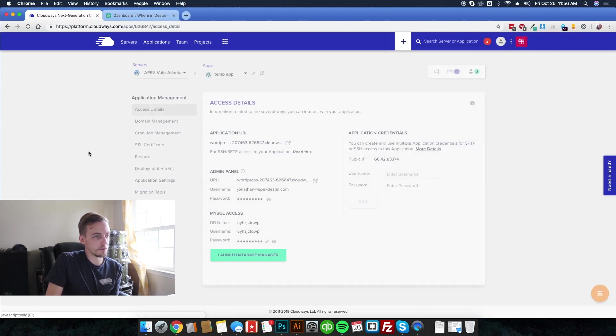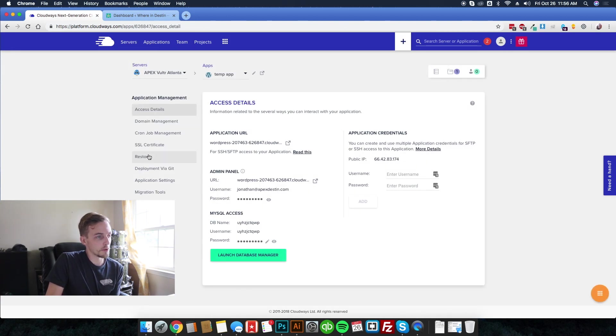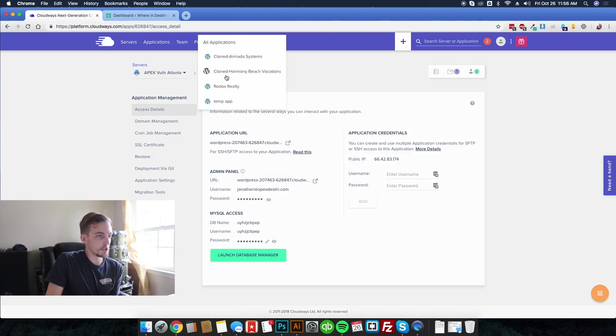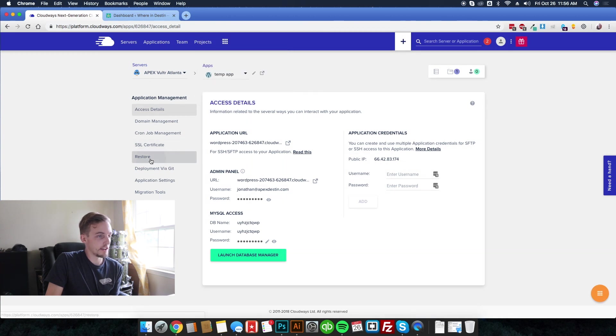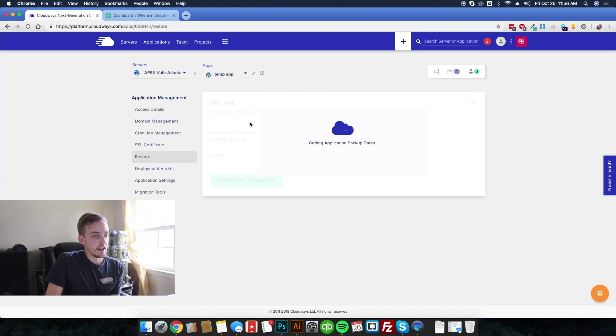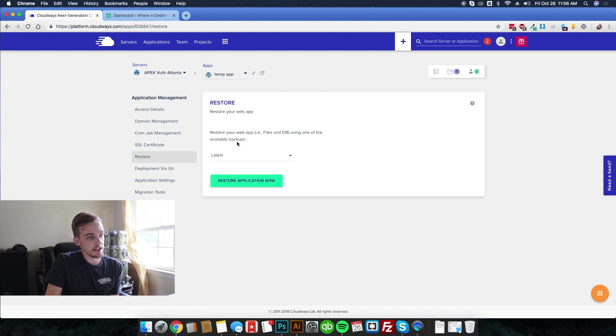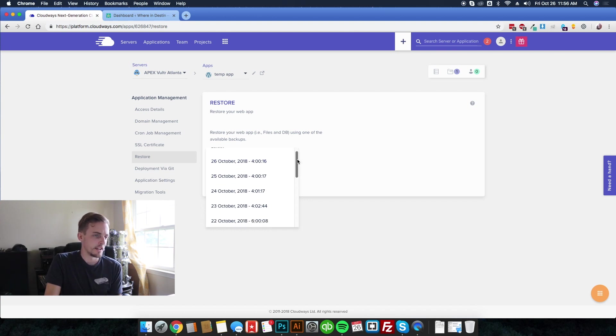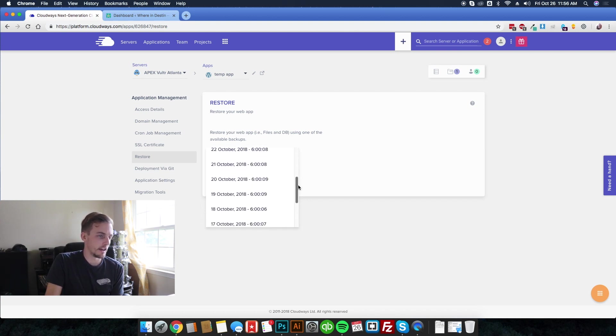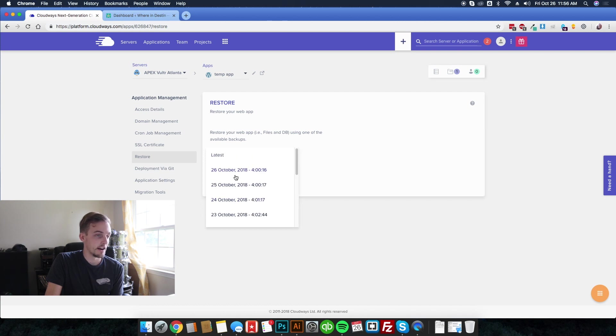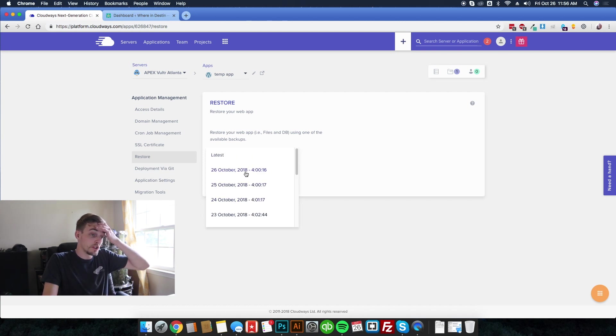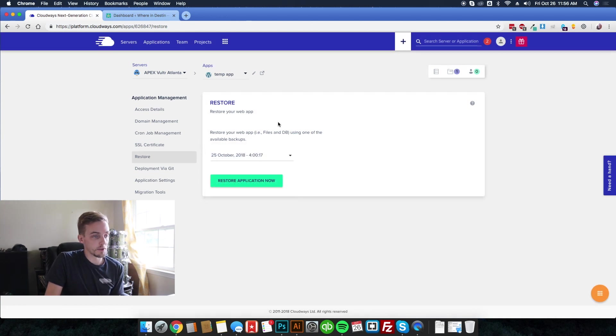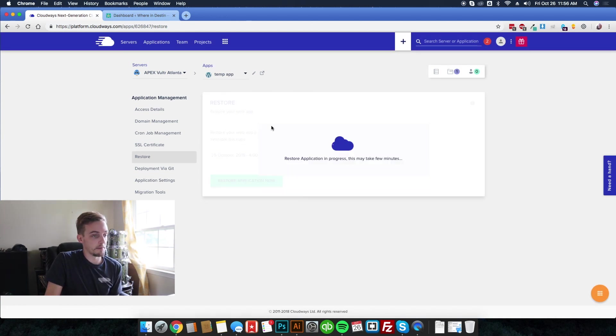Then what happens is if you're ready, let me go back over here to server. When you're ready to do a restore or if you ever need to on a particular app, you choose your app and then you say restore. And then it goes and looks for the apps. Hopefully this one has a backup. Yes, it does. And you can choose down to the day which app you want. So I guess I've only had this one since October 13th. But if you say, man, I knew that the site was working fine two days ago and now something's wrong. I could restore it and bam, that's all you got to do.